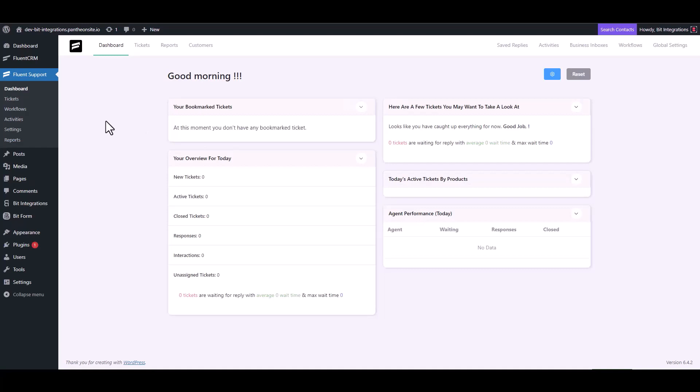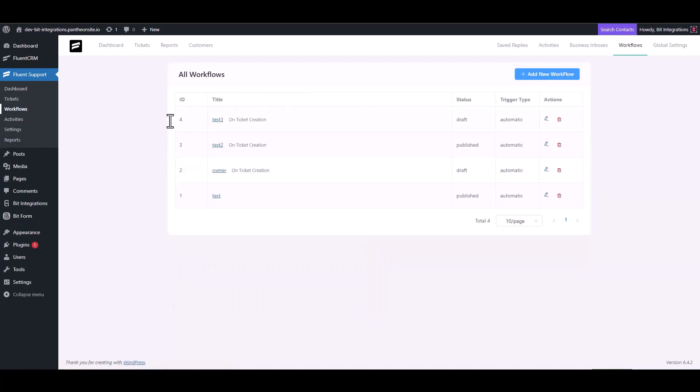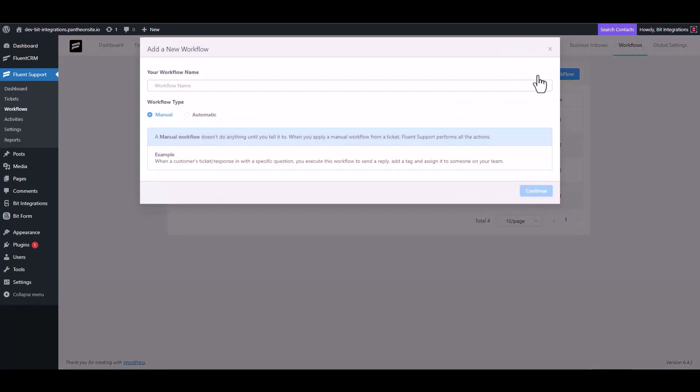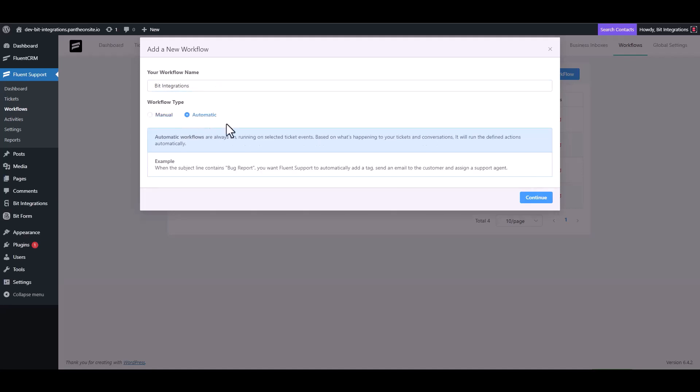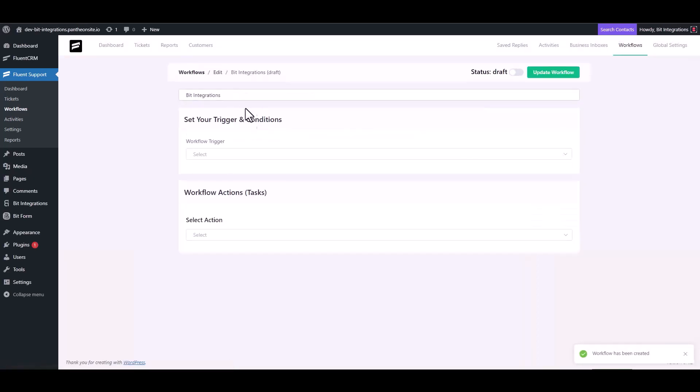Navigate to the workflows, add new workflow, give here a meaningful workflow name. Choose workflow type, continue, choose workflow trigger.